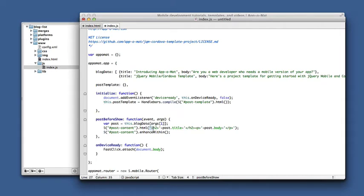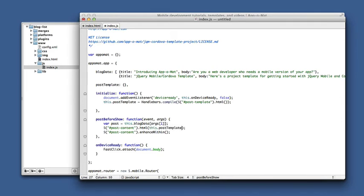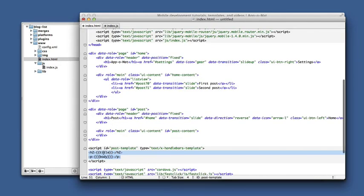Now instead of doing this, we call that function and we pass in the post. This object has the title and body fields that are picked up by these Handlebar expressions title and body.